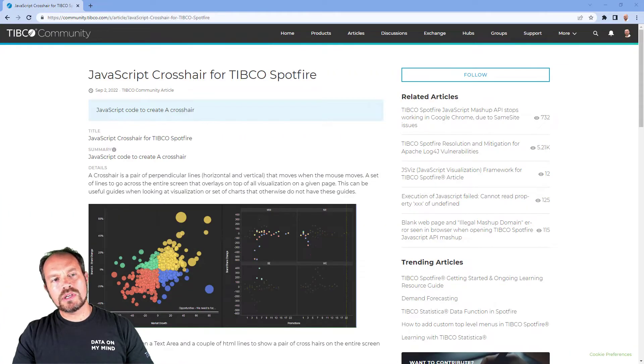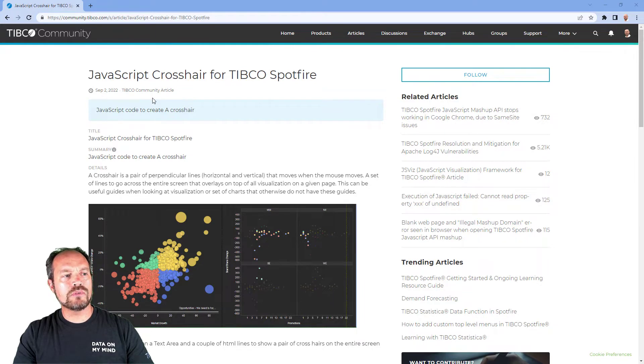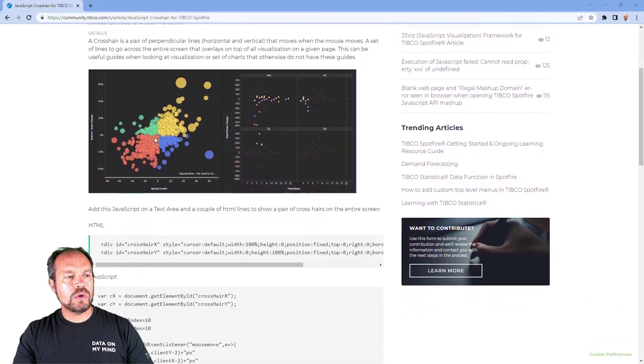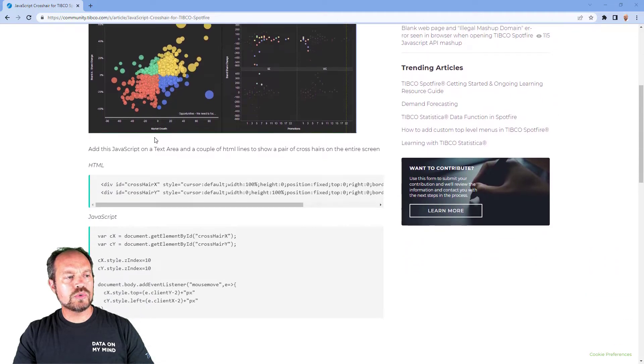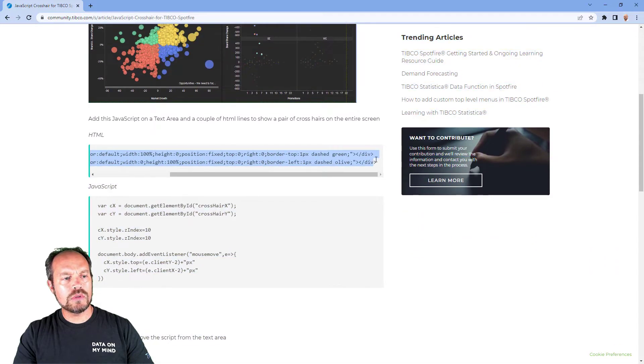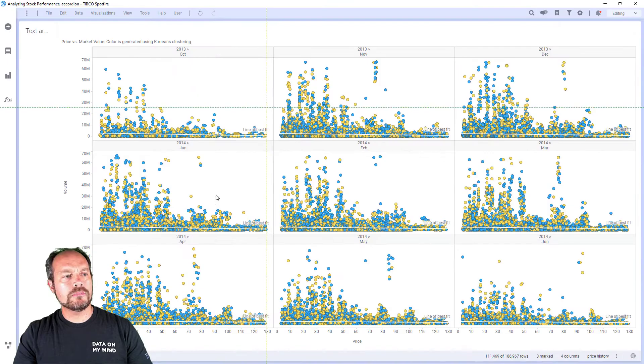To create this crosshair is actually very simple. I have an article here. You can search in the community for JavaScript crosshair for TIBCO Spotfire, and we are going to copy the first line of code for my HTML, go back to my Spotfire...